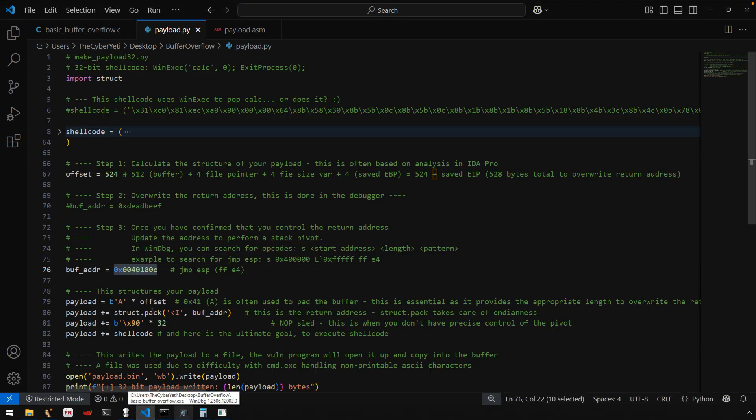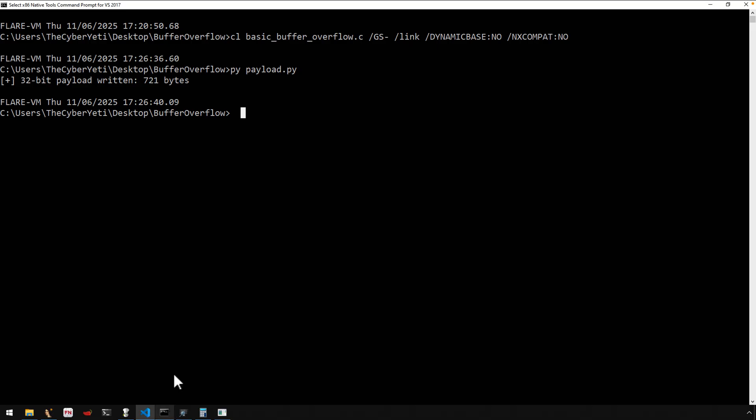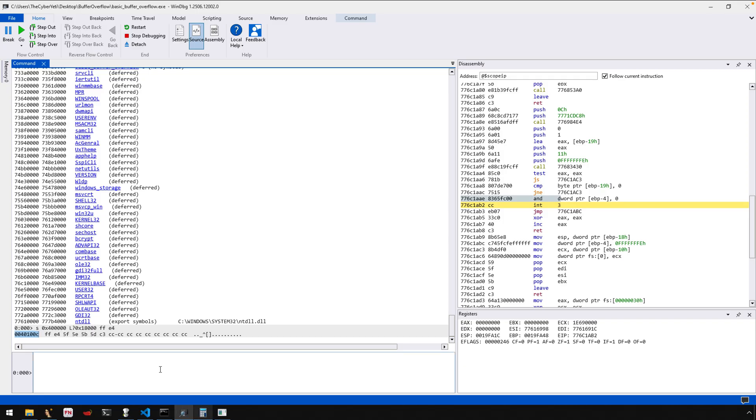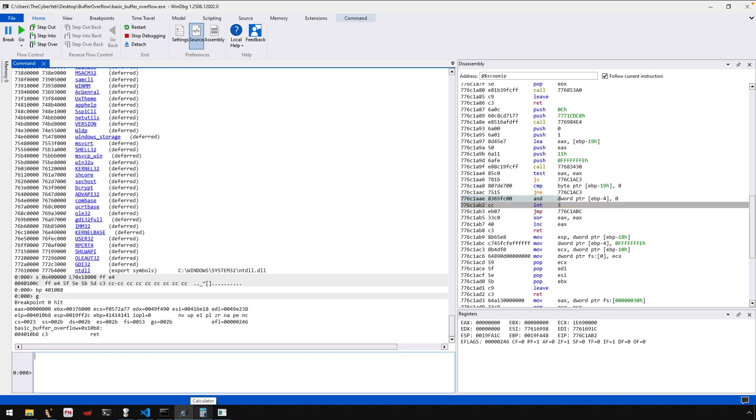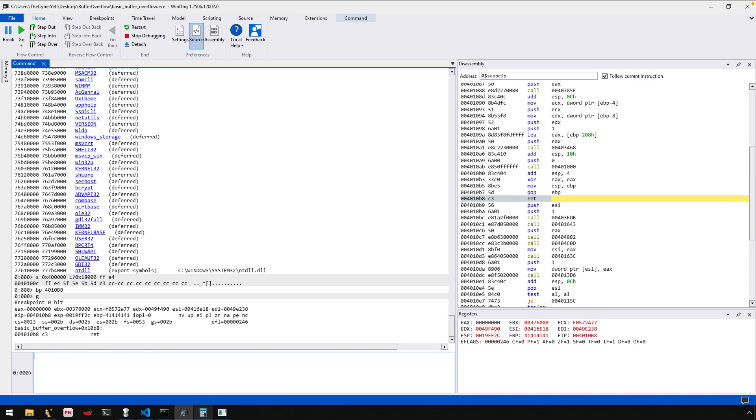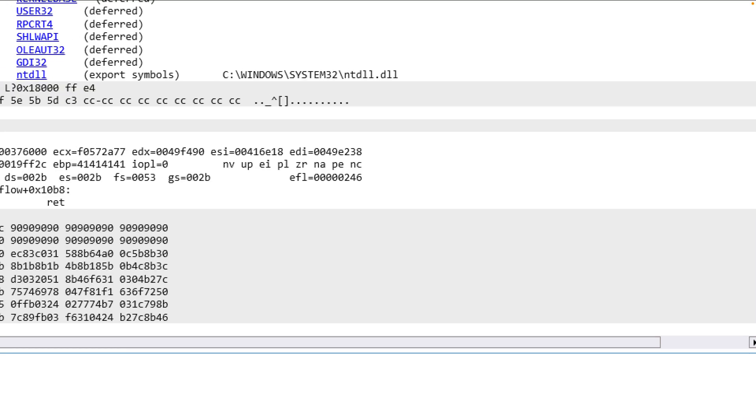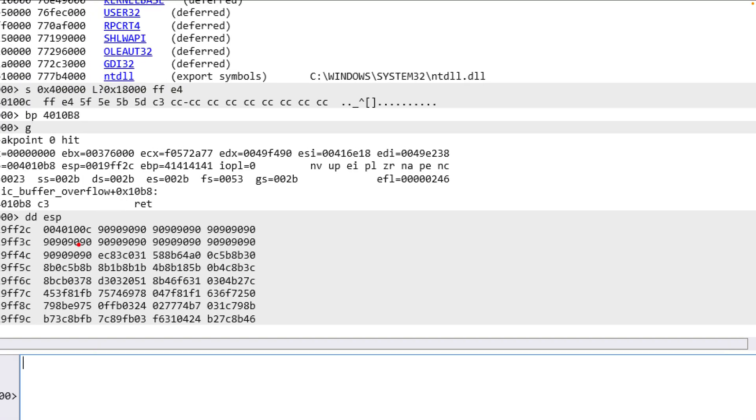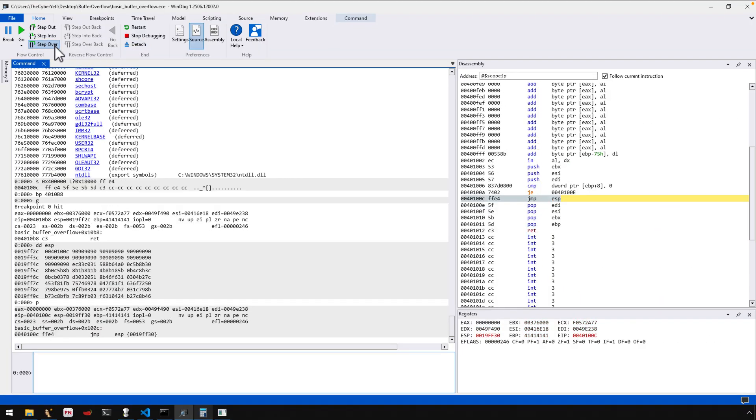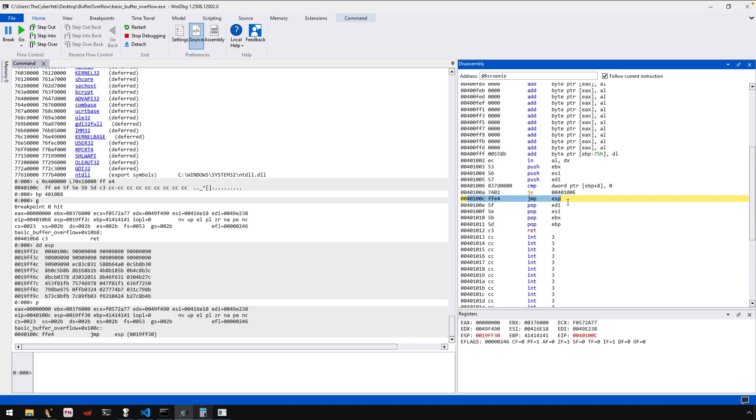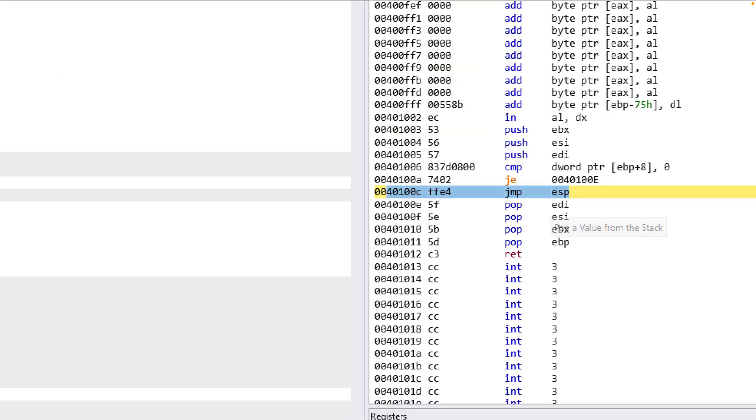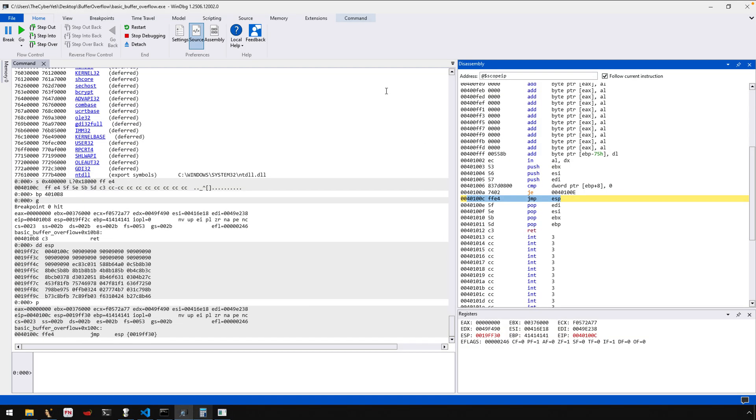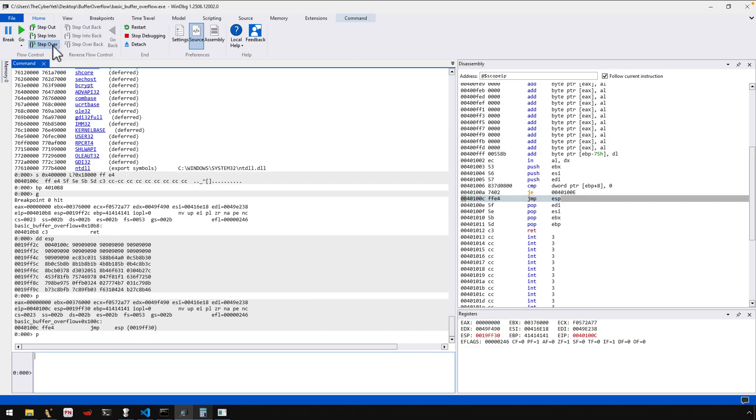I'm going to set a break point on the return and now we'll step to the return, make sure that on top of the stack is our address, which there it is. And now we can step so that you can see we're returning to that address 40100C and most importantly, the instruction that is there jump ESP. So now we will follow that jump.